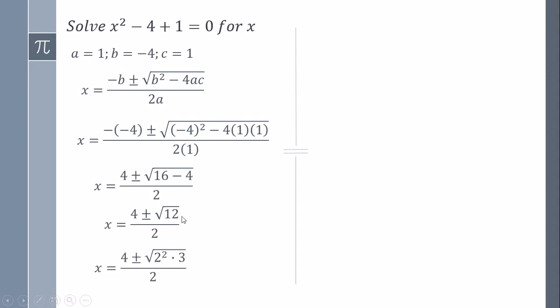This time we decompose the number 12 as 2 squared, which is 2 times 2, which is 4, times 3 is 12. So I am going to take out from the root, the square root of 2, 2.